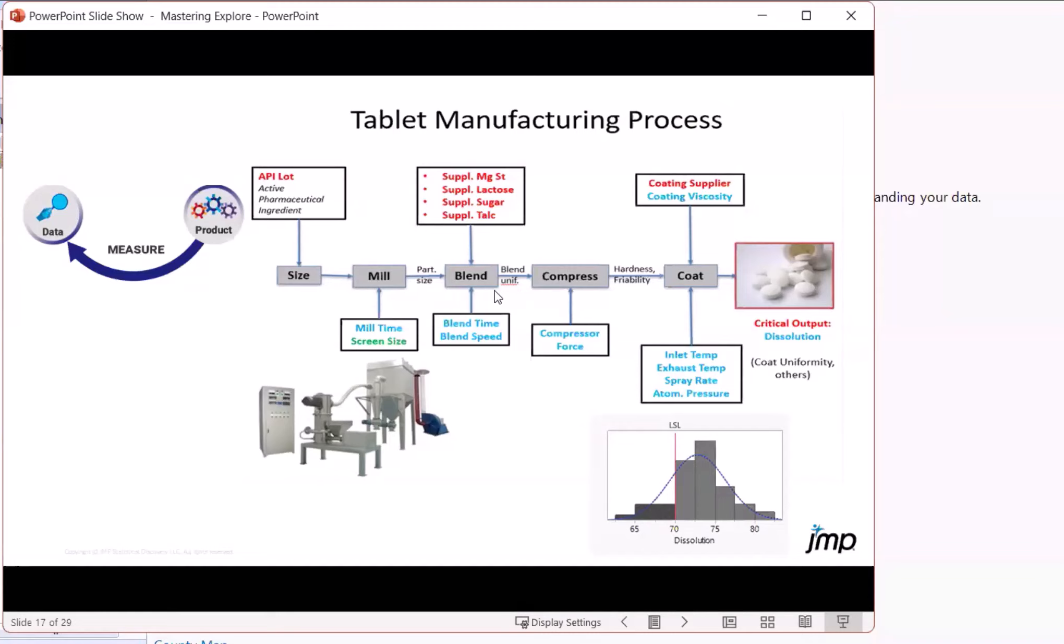There's a blending step for which we know the blend time and speed, as well as there's a variety of suppliers providing input material to this process that is all joined in this blend step.